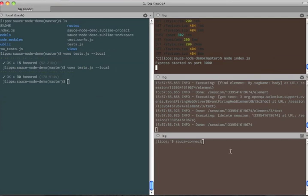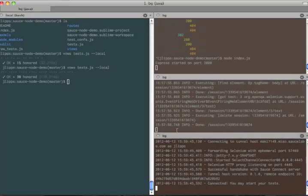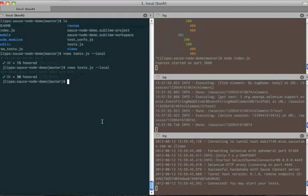To get Sauce working, we also have to start Sauce Connect on our machine. It takes a minute to boot up since a fresh virtual machine is provisioned to handle the secure connection. Okay, now we're ready to go. Let's run the tests using our Sauce config.